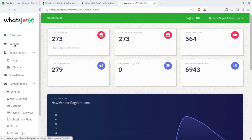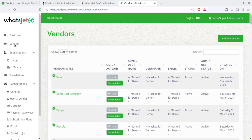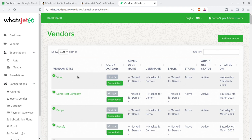Next is the Vendors section — this shows how many vendors have registered to your system to use this solution. Vendors log in at their own, but you can also log in directly on their behalf from the admin panel.